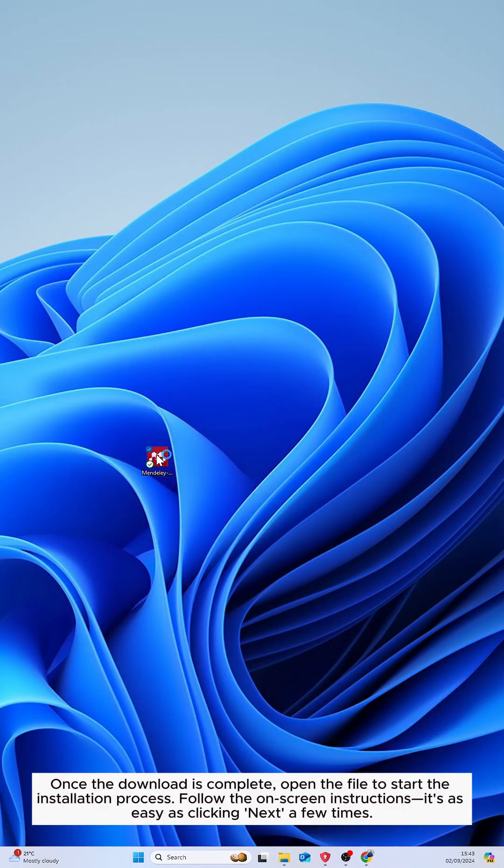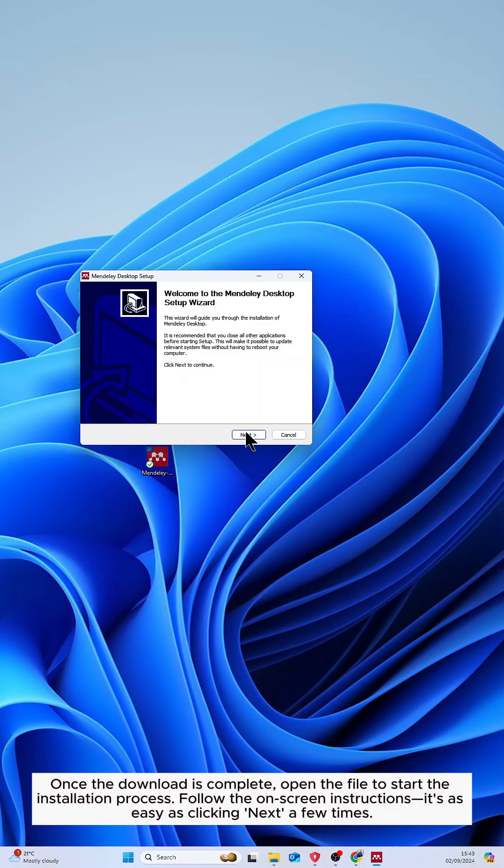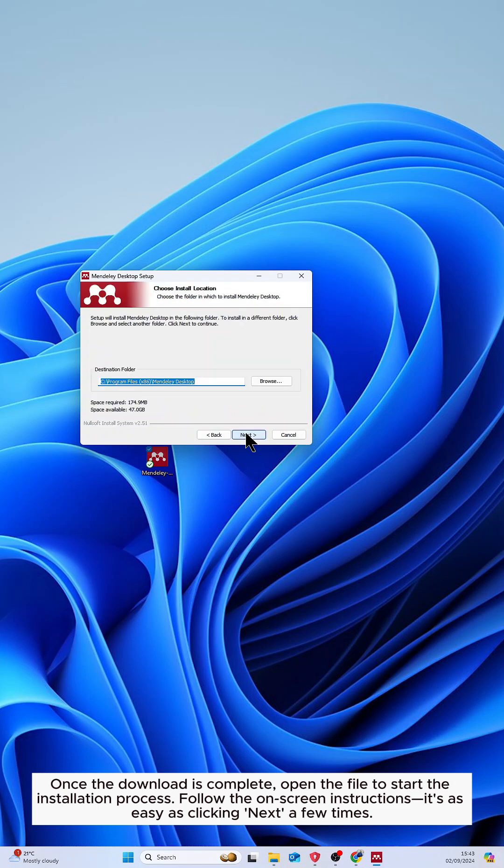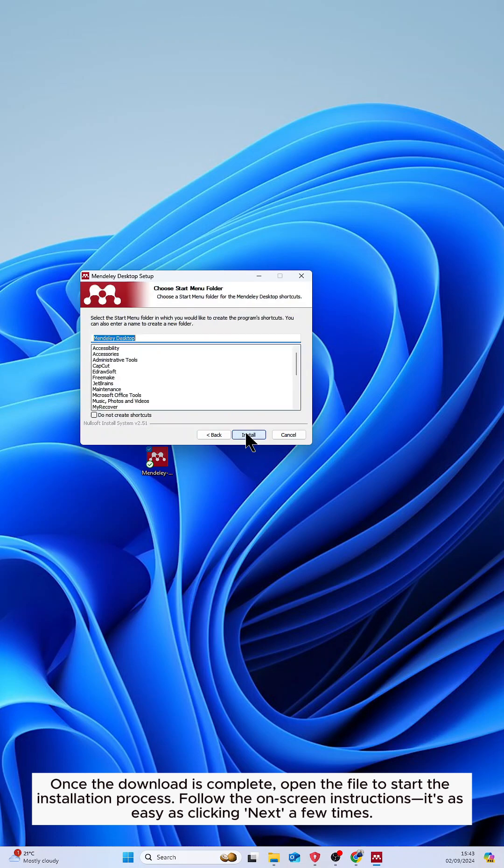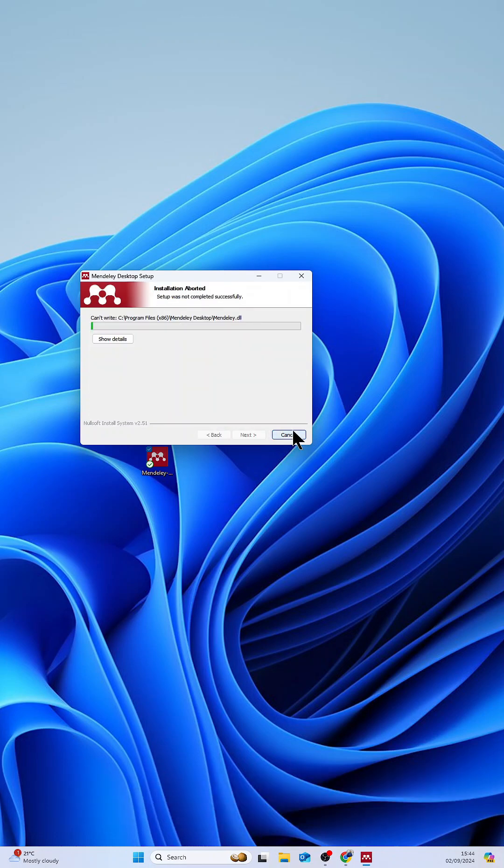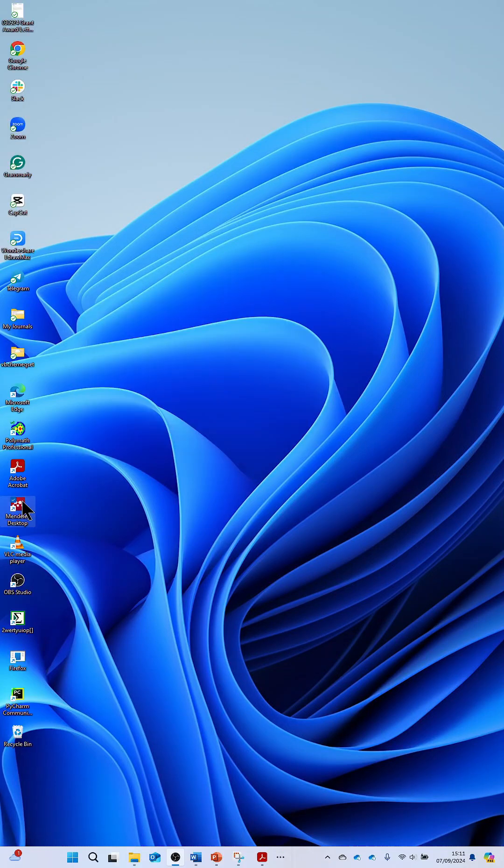Once the download is complete, open the file to start the installation process. Follow the on-screen instructions, it's as easy as clicking next a few times.